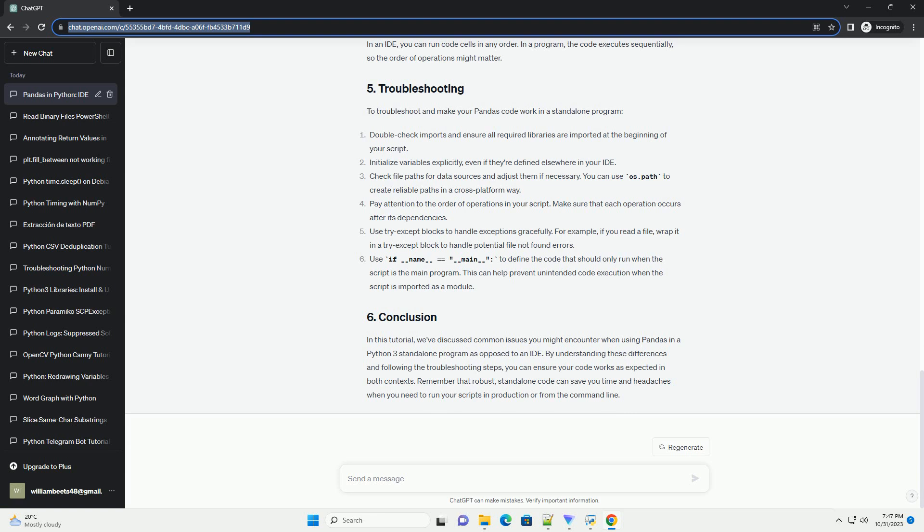The issues you might face when running Pandas code in a standalone program can include: In an IDE, you may have previously imported modules or libraries that are not explicitly imported in your script. Ensure that all necessary imports are present at the beginning of your script.